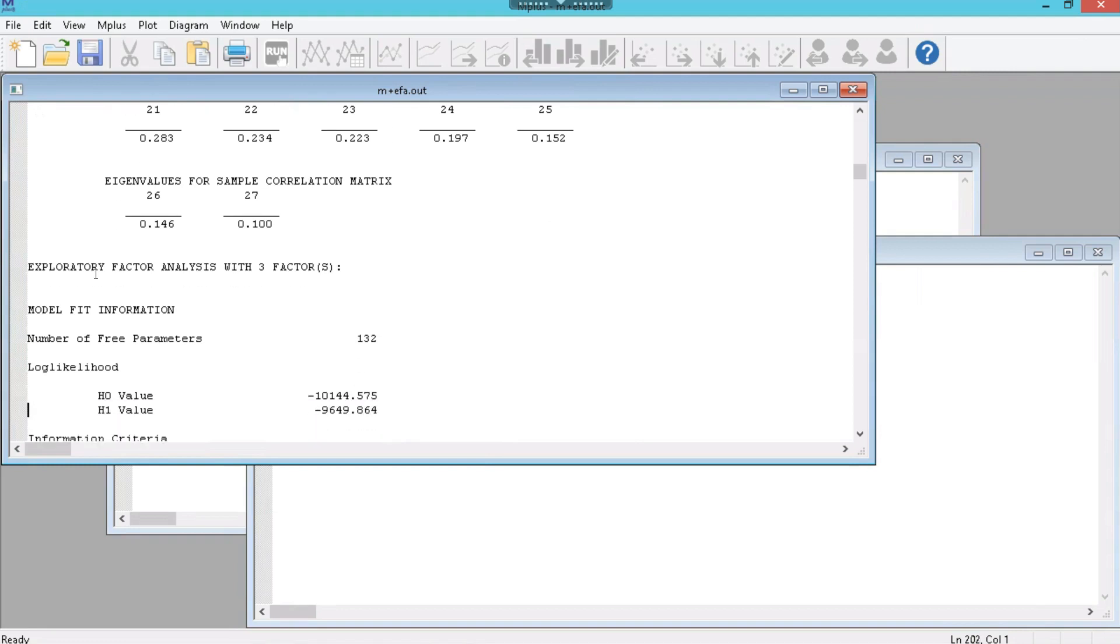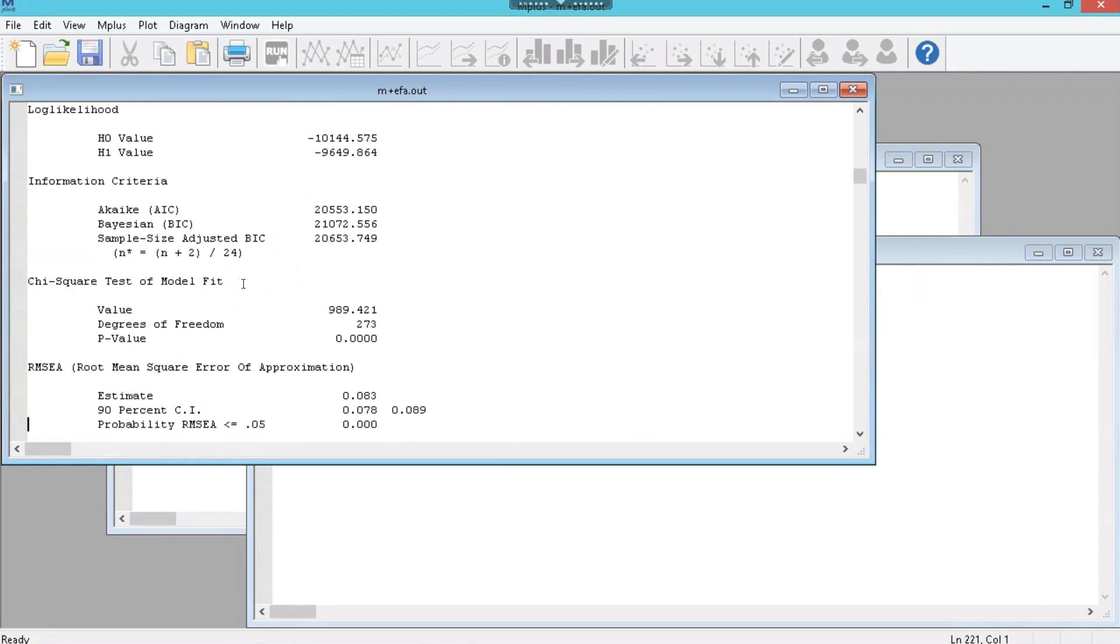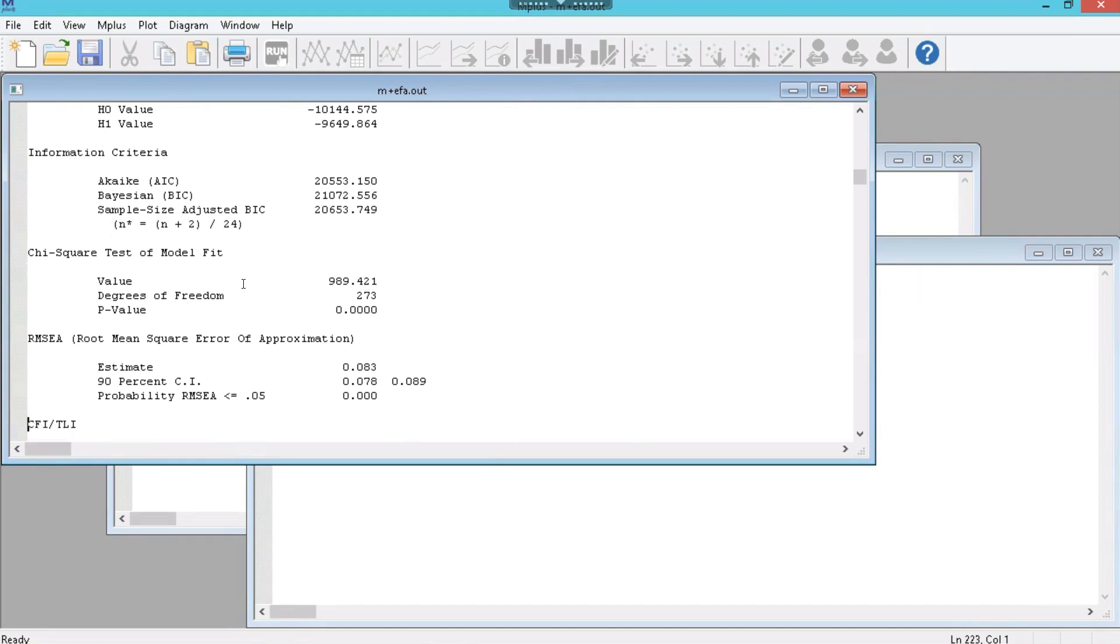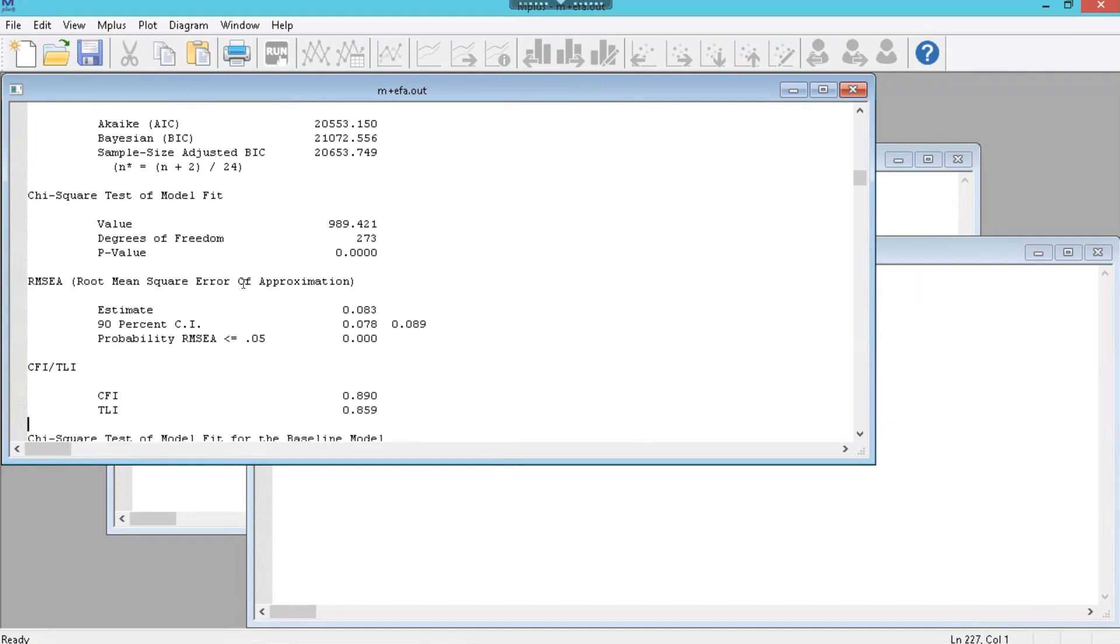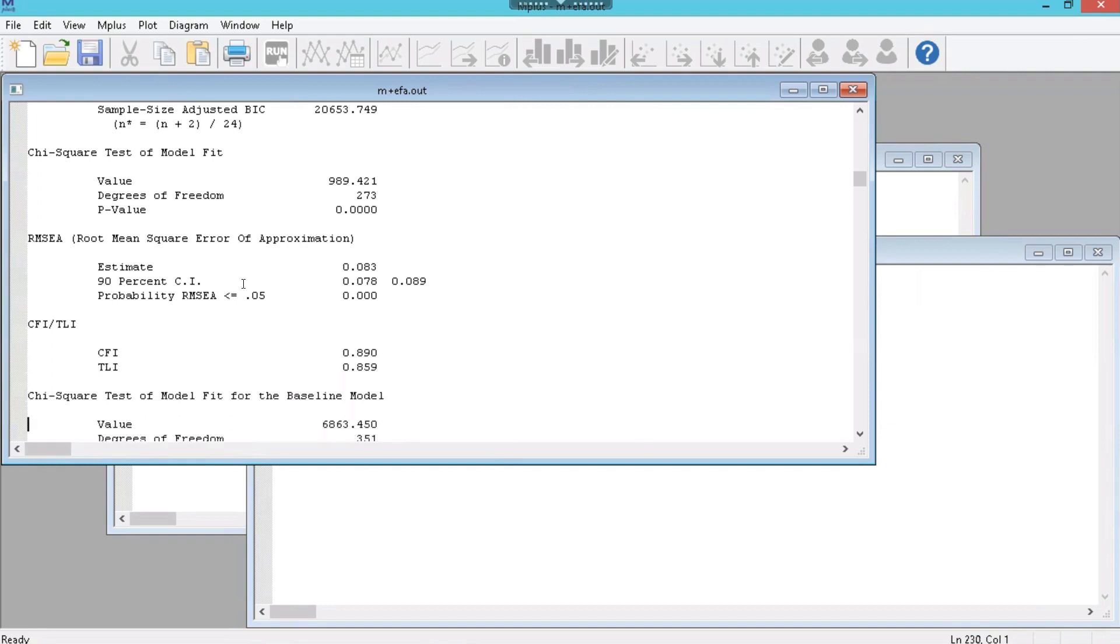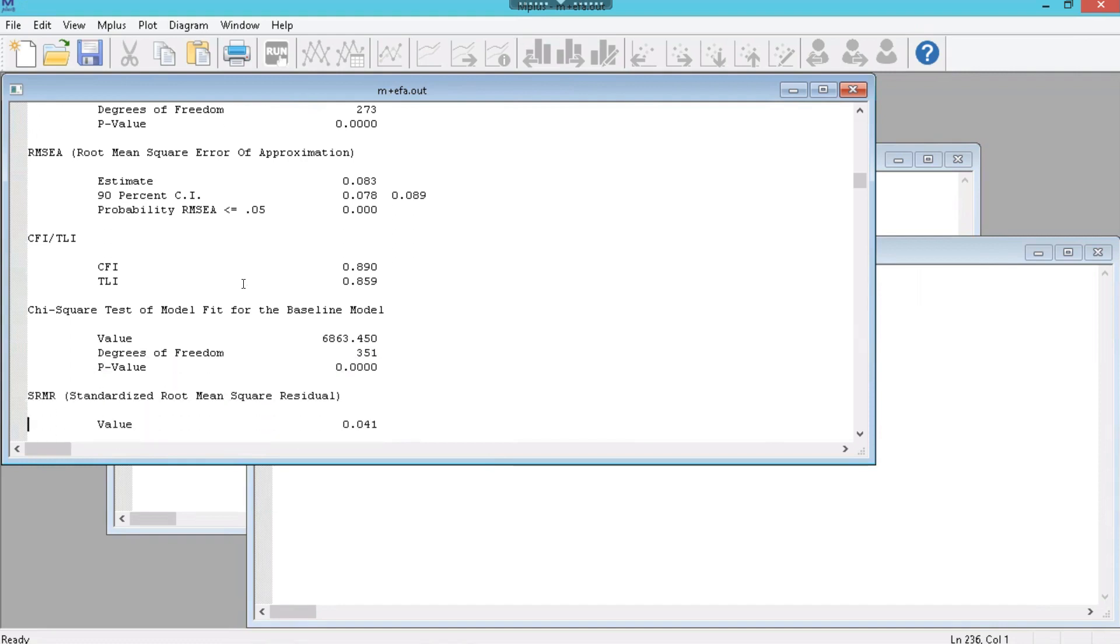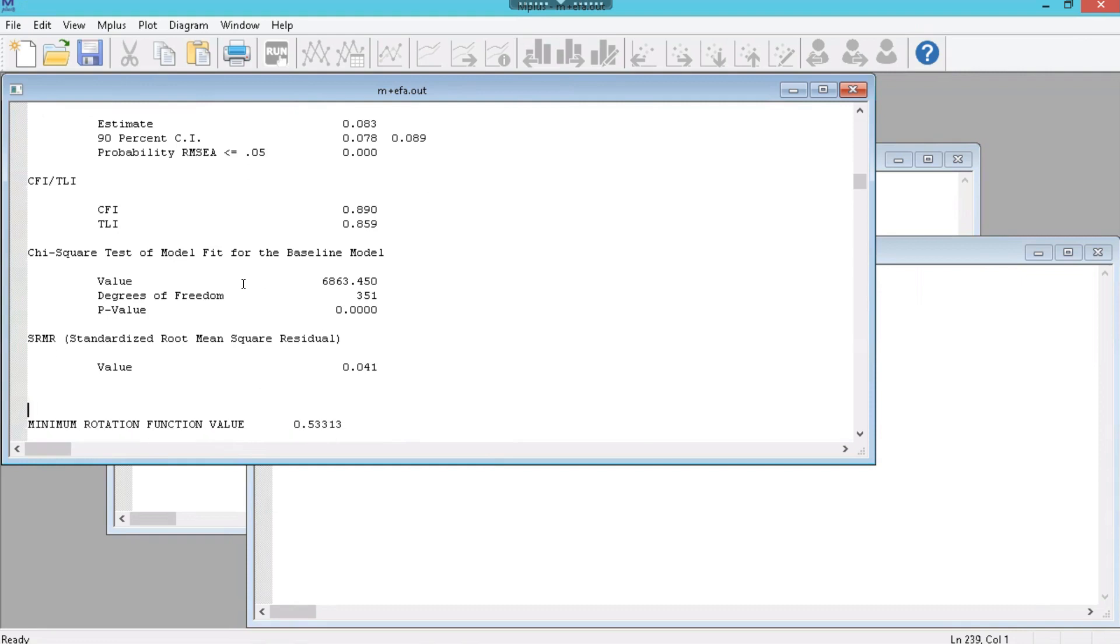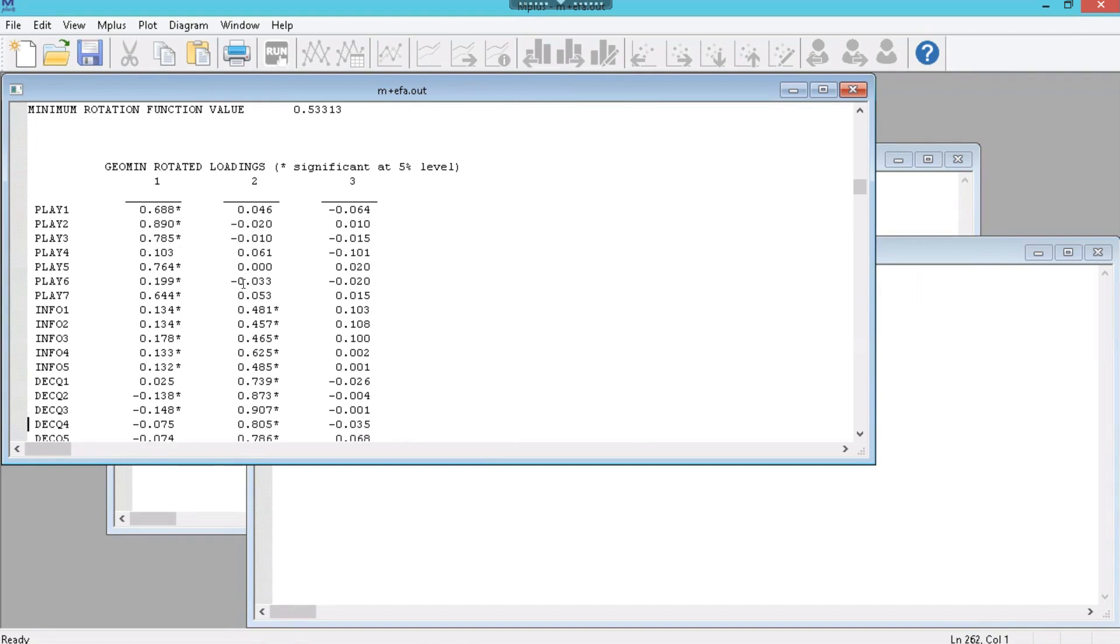Here it is for the 3 factor model. You can see here it specifies 3 factor model. And what we want to look at is a few things. First off, the model fit. Is the model fit good? In this case we want the RMSEA less than 0.06. Some say 0.05. It is not. So 3 factors maybe not great. The CFI and TLI both above 0.9 ideally. We're not getting that. The SRMR should be less than 0.08. It is. So that's good.